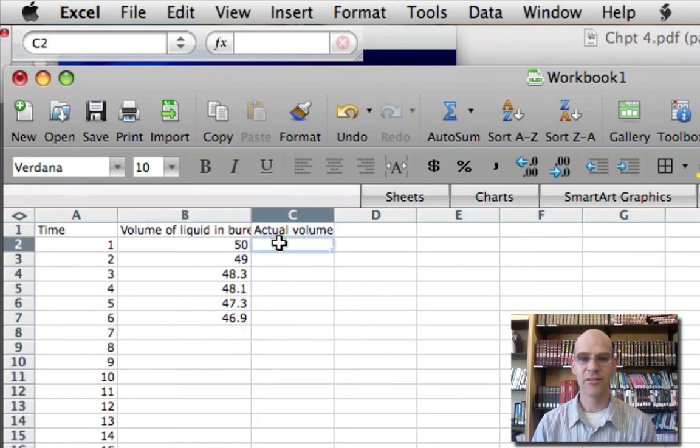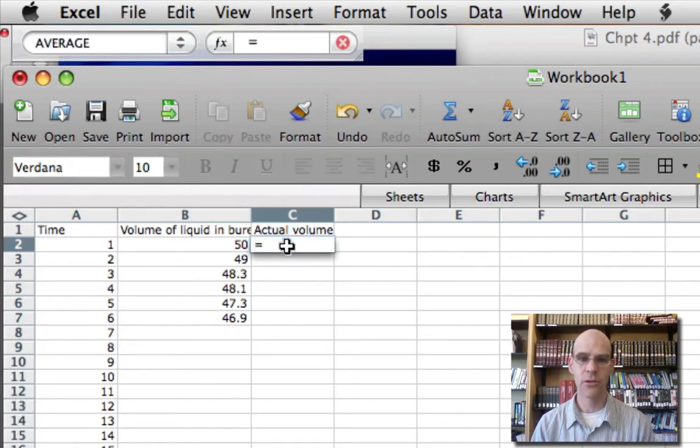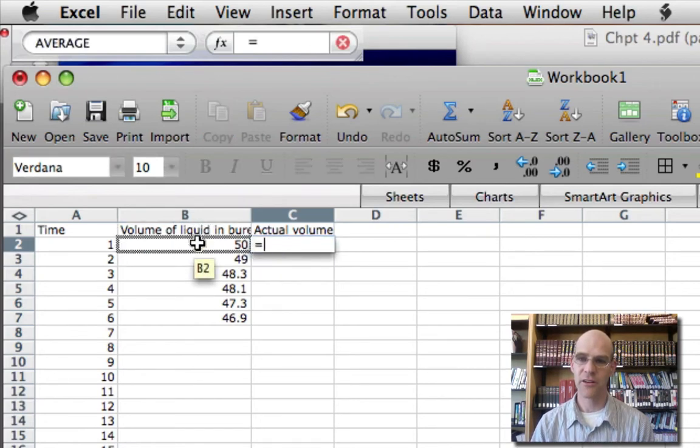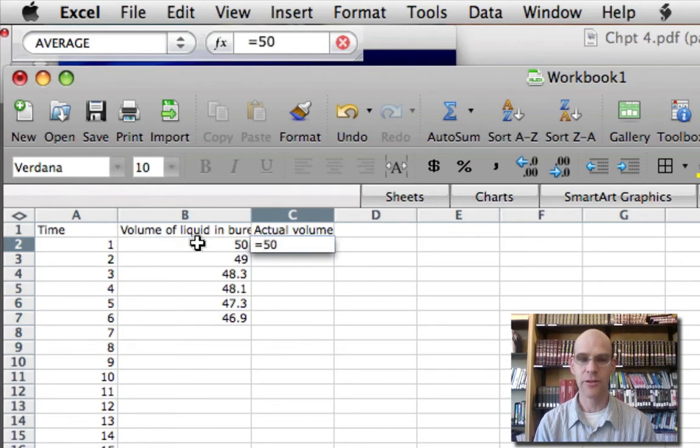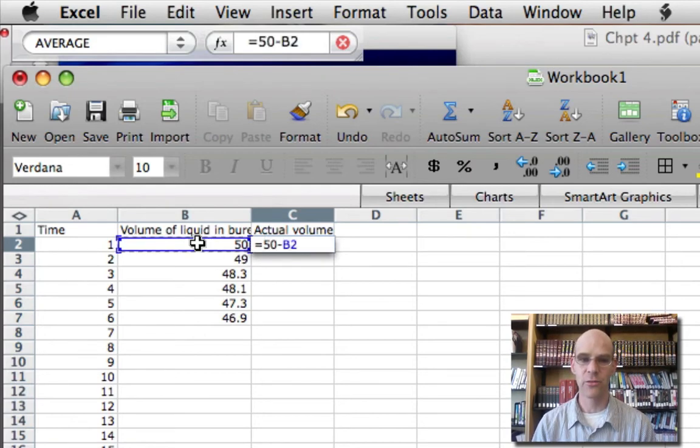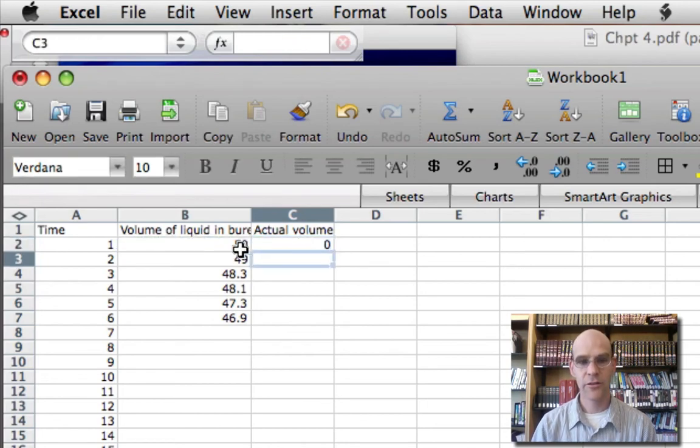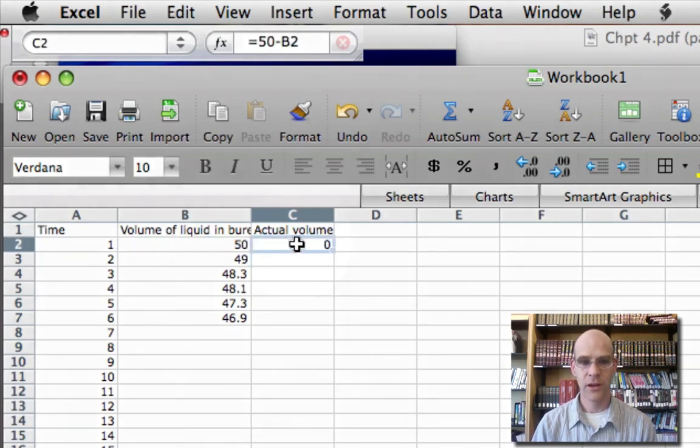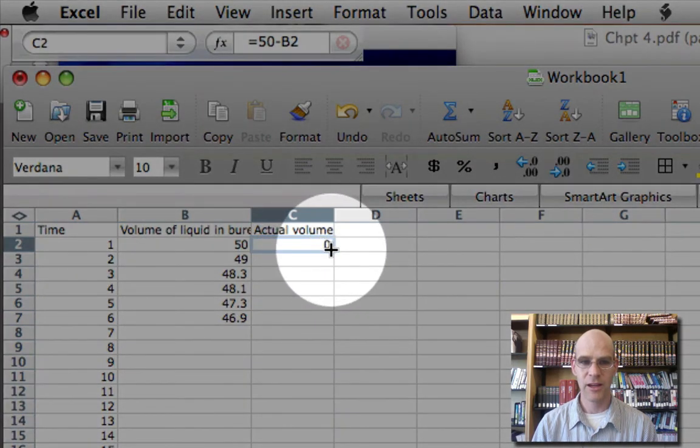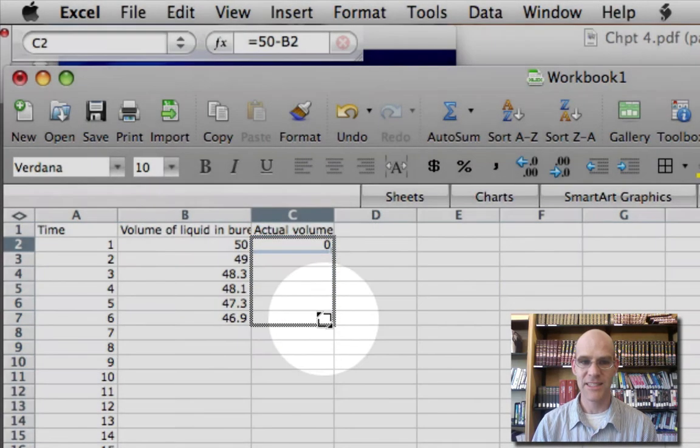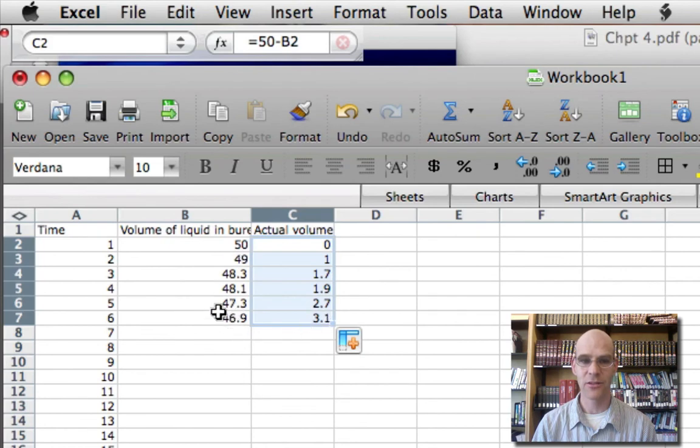Click on the cell where we want the first value to go, type equals, click on the cell we're going to initially take, sorry, we're going to type in 50, then minus the cell that we're subtracting the value of. Click enter, 50 minus 50 is 0. And do the same thing, move the cursor over to here. And we can drag down, so it's automatically going to calculate 50 minus each of these values.